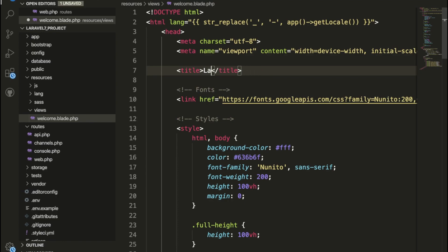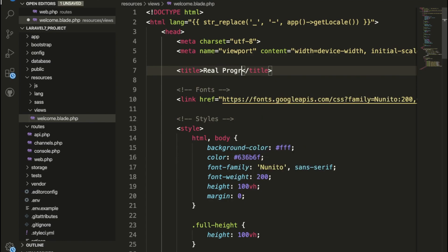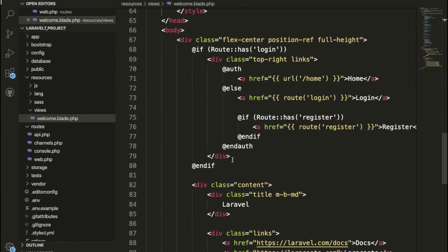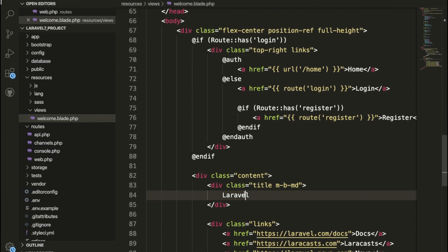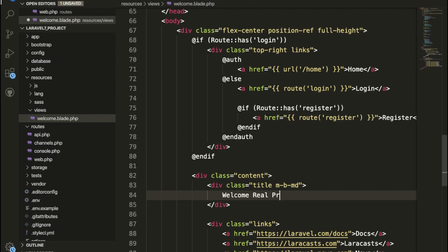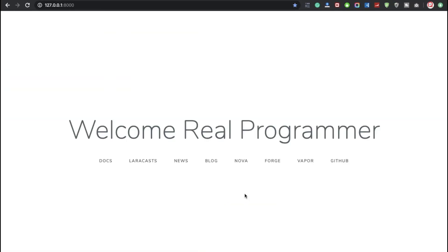And if you want to change anything here also, welcome Real Programmer. I am going to refresh my page.